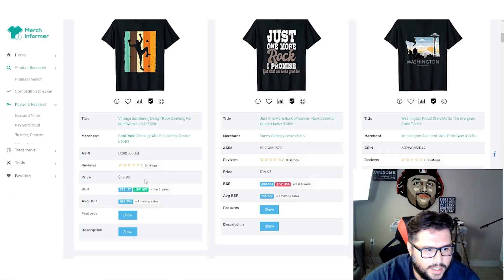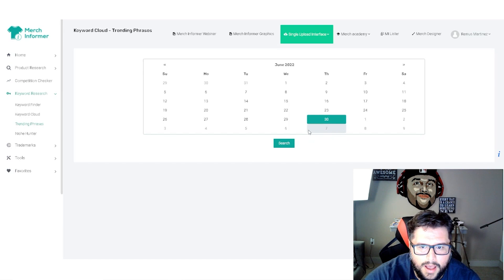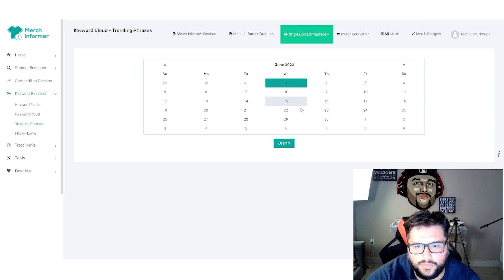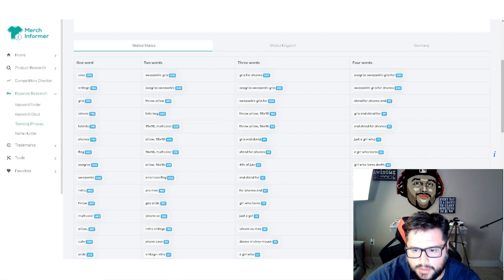Keyword research, keyword finder, really trending phases is a really cool way as well. You can come in here and just, let's say June 1st hit search. This is just an example. You're going to see it's going to pop up two word, three word, four word, a girl who loves, just a girl who loves. Some of these phrases, you got to be careful because they may be trademark. You want to double check that. They also have a cool tool too, the Merch Informer trademark check. It's a free Chrome extension.